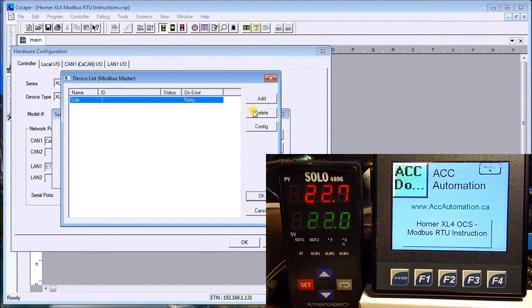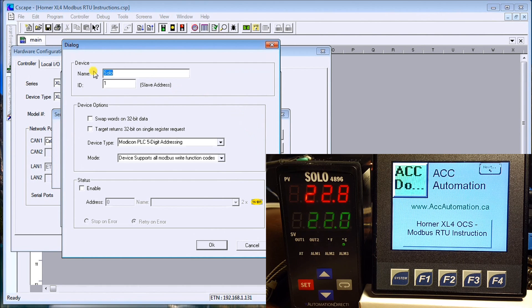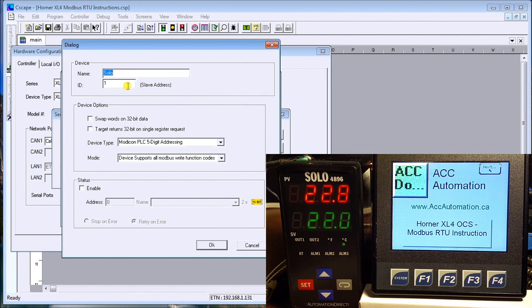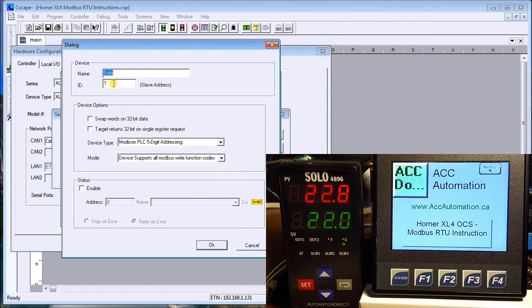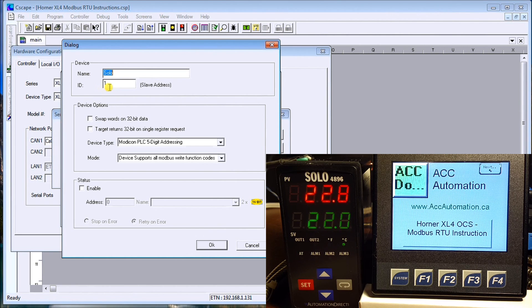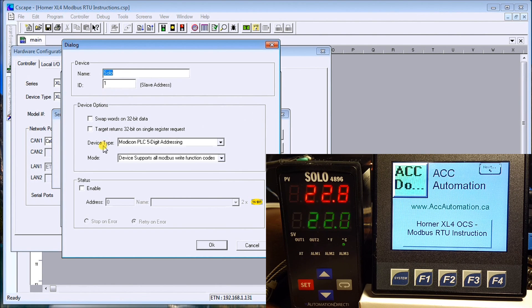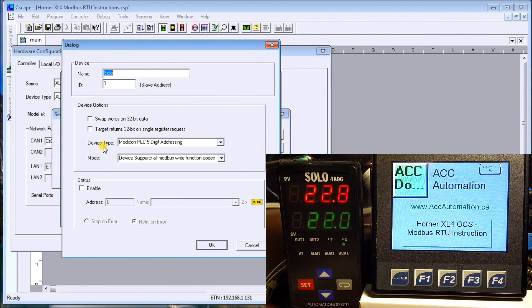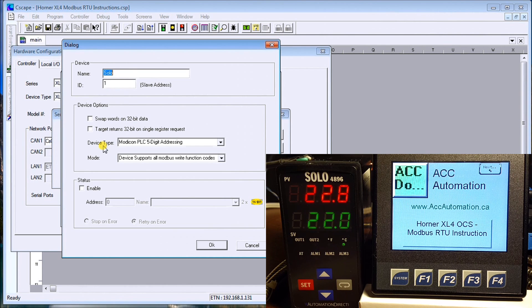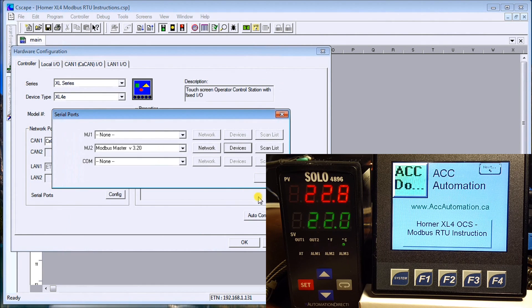On our devices, we'll just configure that one. We can add and assign a name to this as well as our slave address. We just set SOLO for one, which is unit number one. We could have up to 32 of these units on the same system. Our device type is Modicon DLC five-digit addressing, and that's what this SOLO will accept.